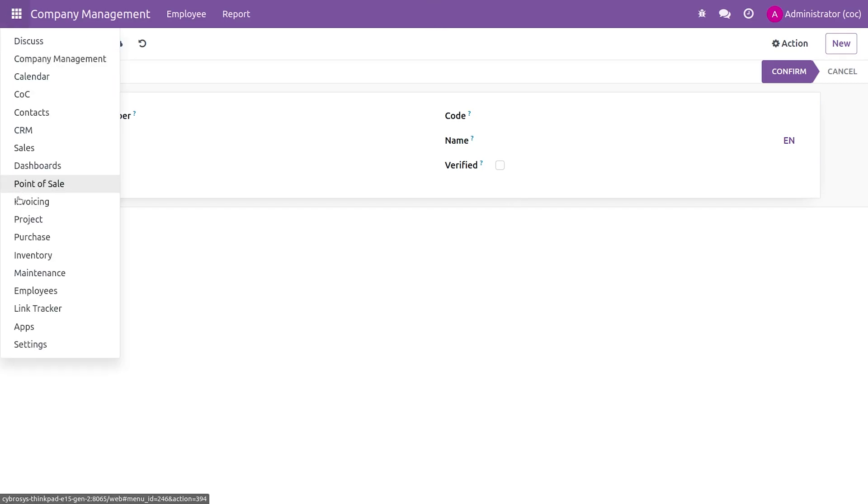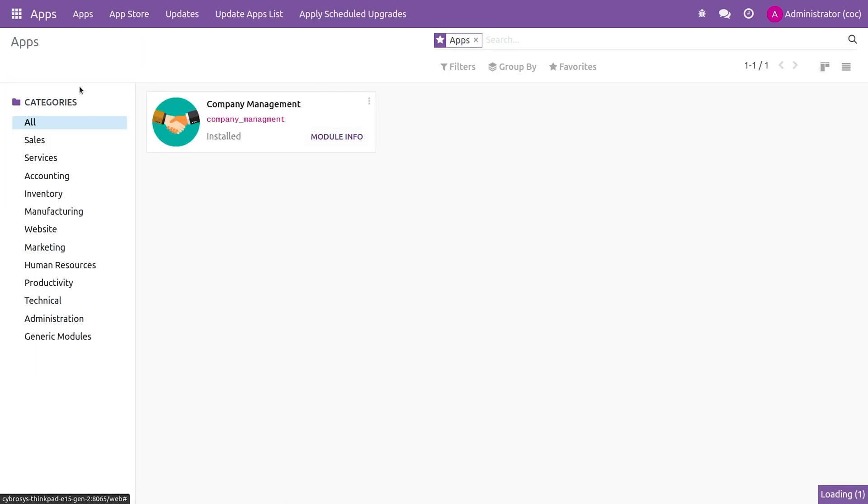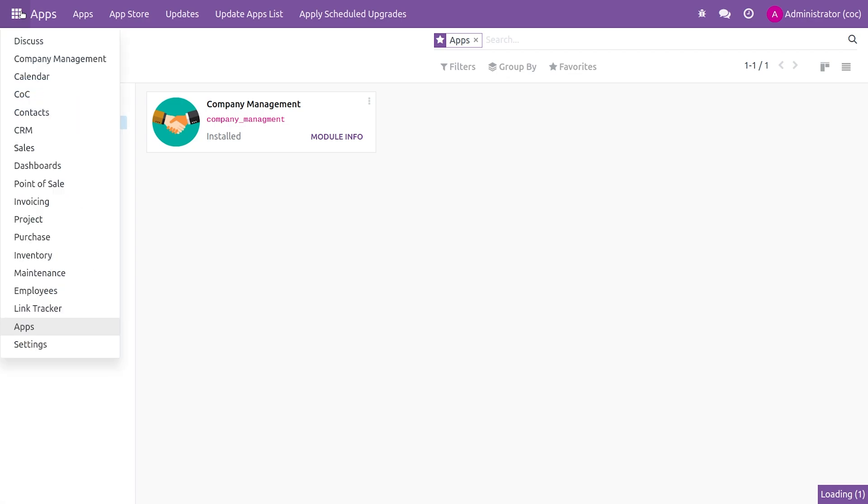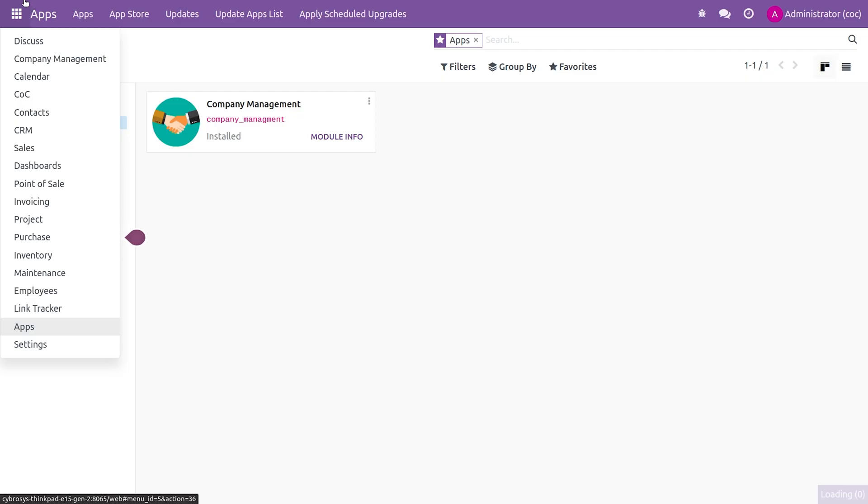Let me go to the apps here and upgrade my custom app. After upgrading my custom app, you can go to the Company Management, your custom app here.